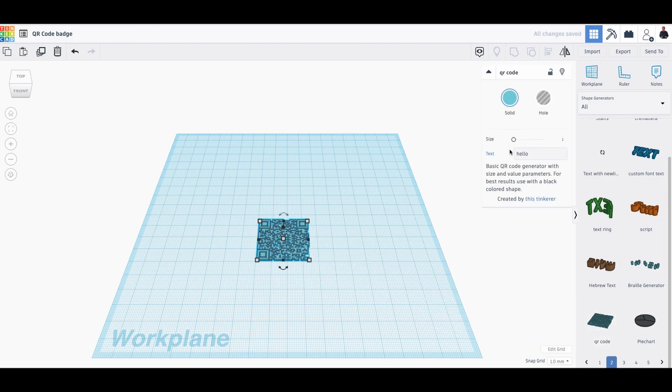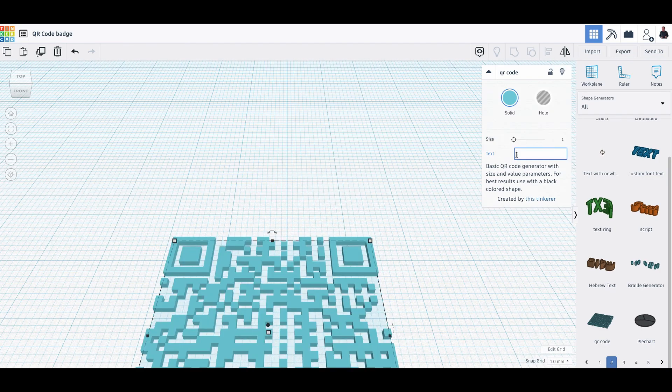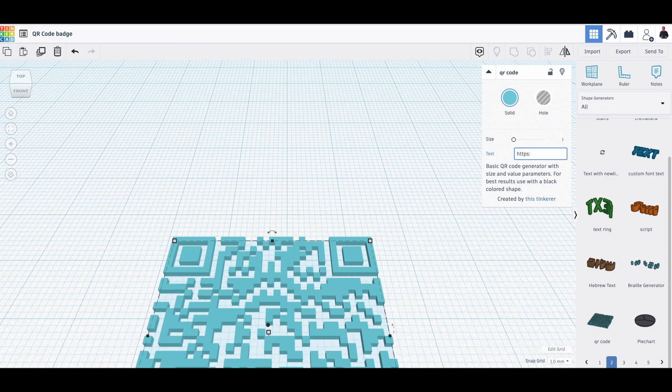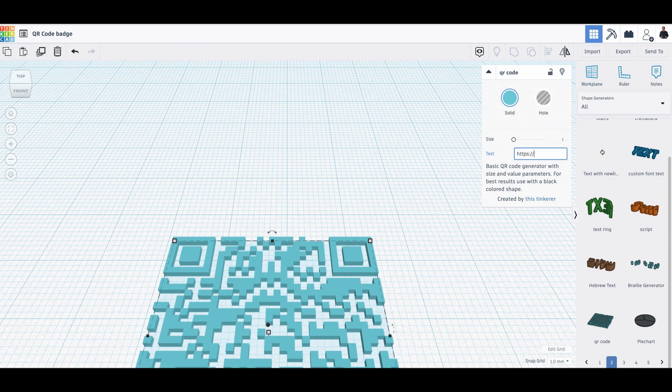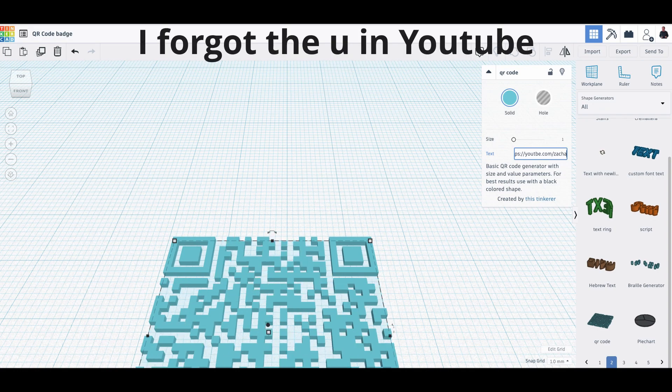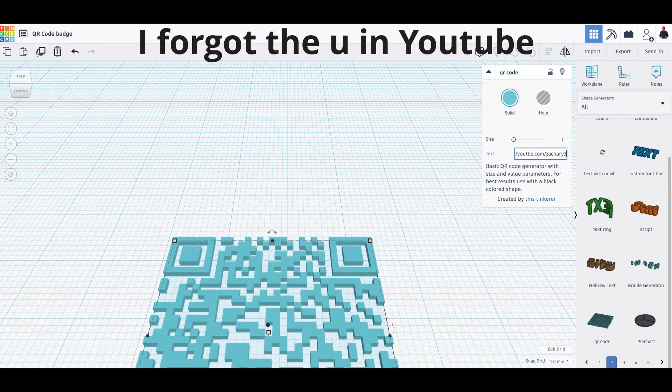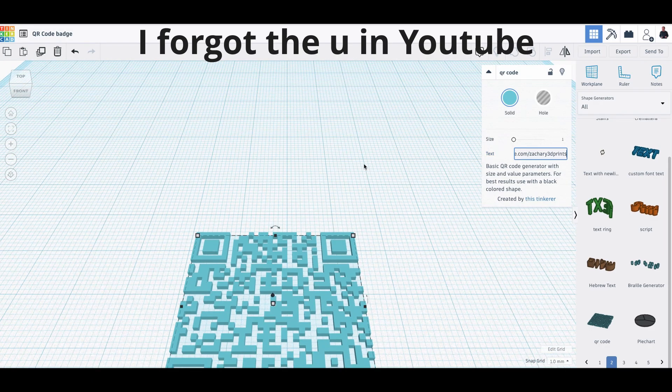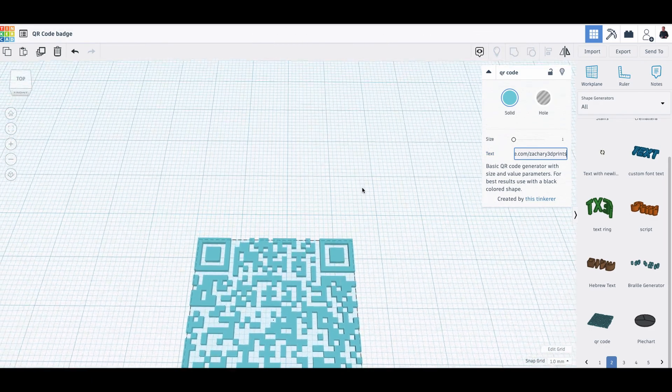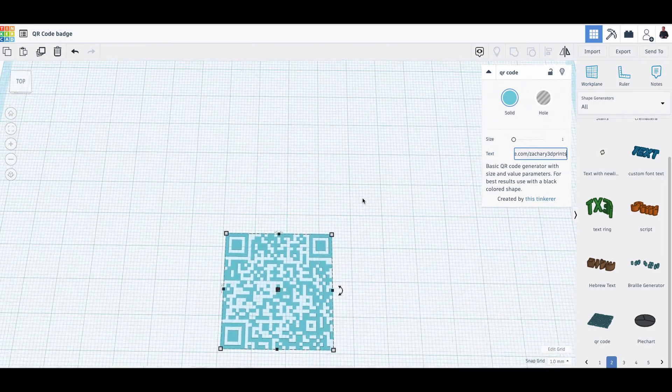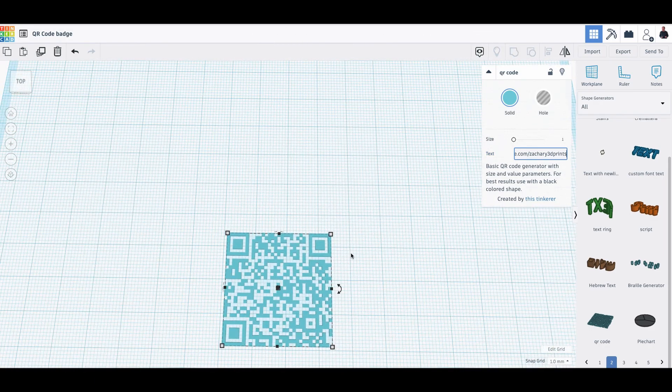It's a QR code. So basically you can make anything what you'd like to do. You can put any kind of text in there, but you can also put website links in there. youtube.com slash Zachary 3D prints. So this QR code will bring me to my YouTube channel.